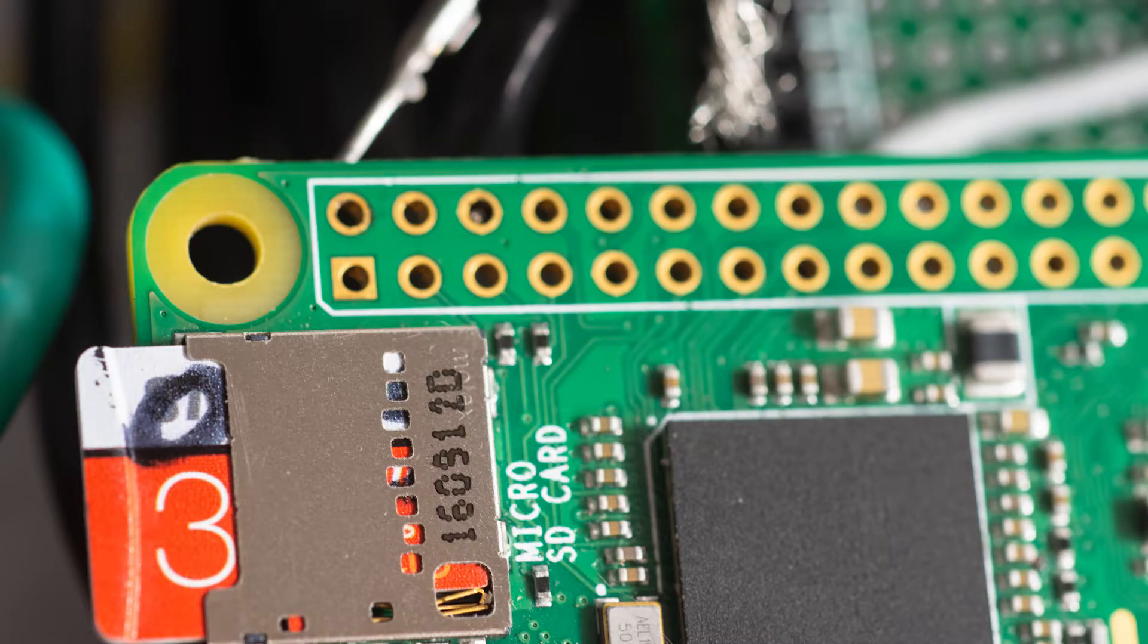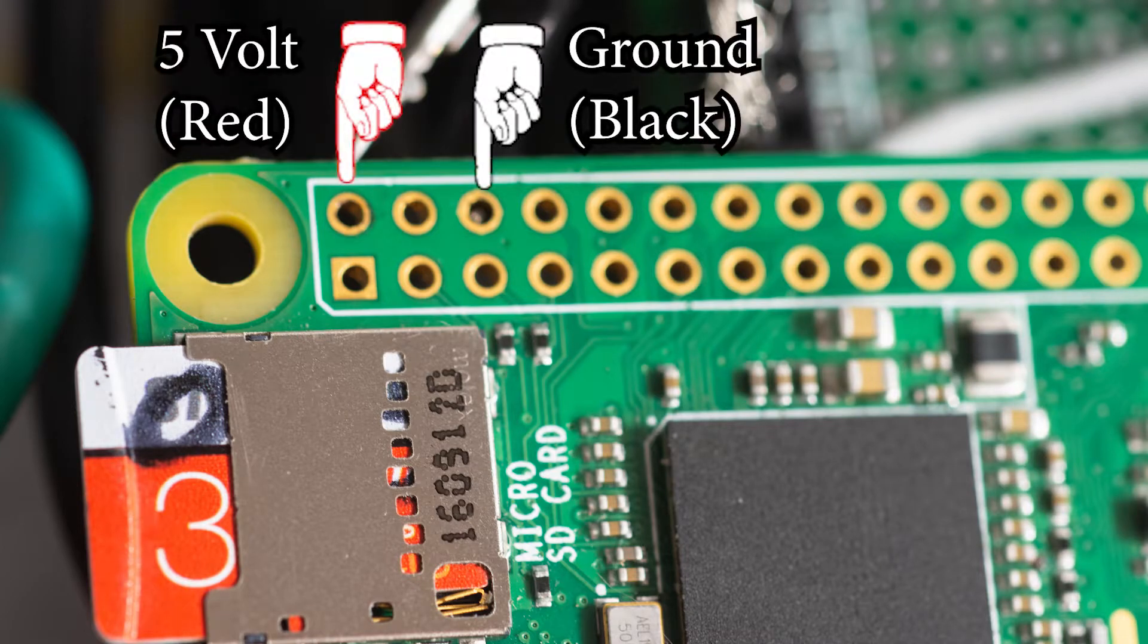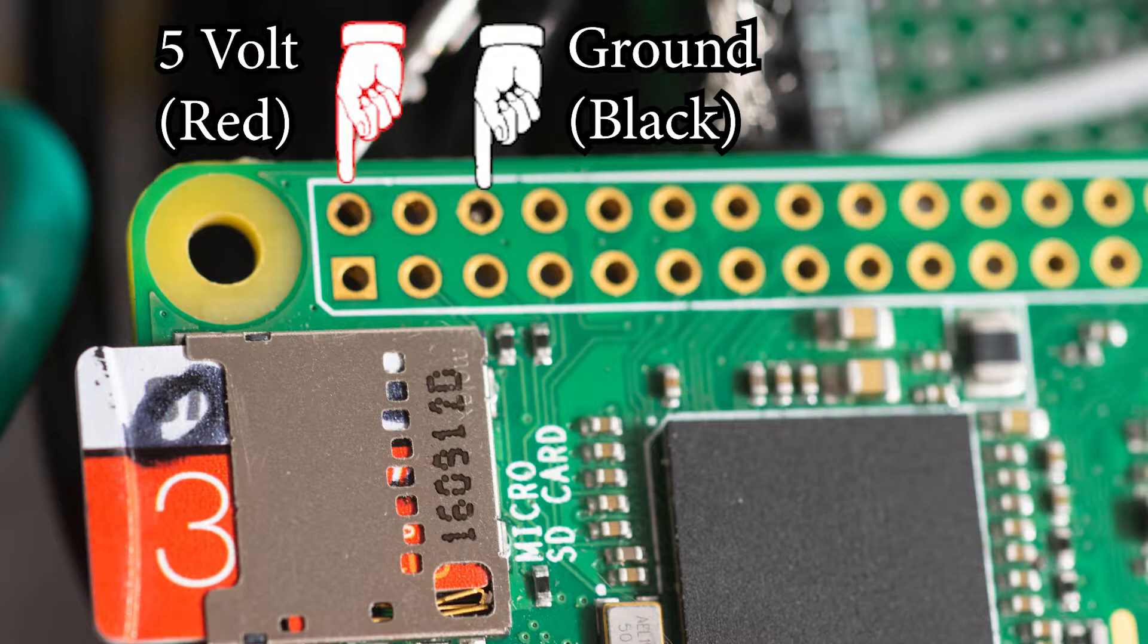First, we're going to do power directly through the GPIO pins by soldering wires directly to it. If you're using a standardized USB cable, you can follow along right with us. Although every system is a little bit different and therefore you do follow these directions at your own risk. When you splice that wire open, you're going to find four to five different colored wires.